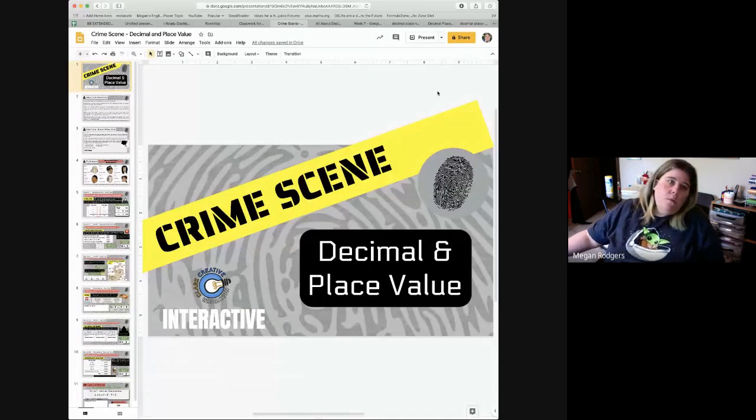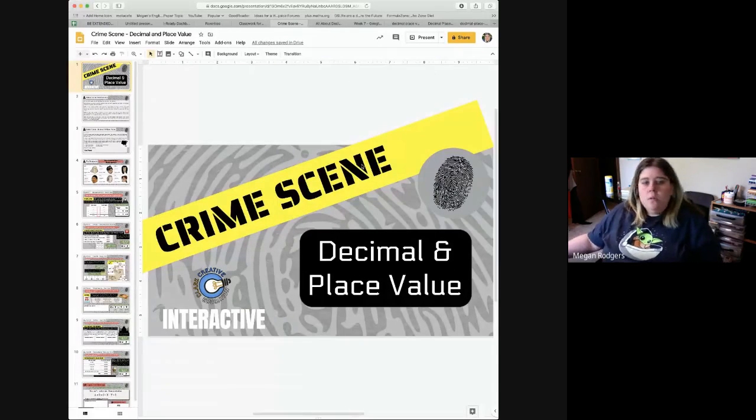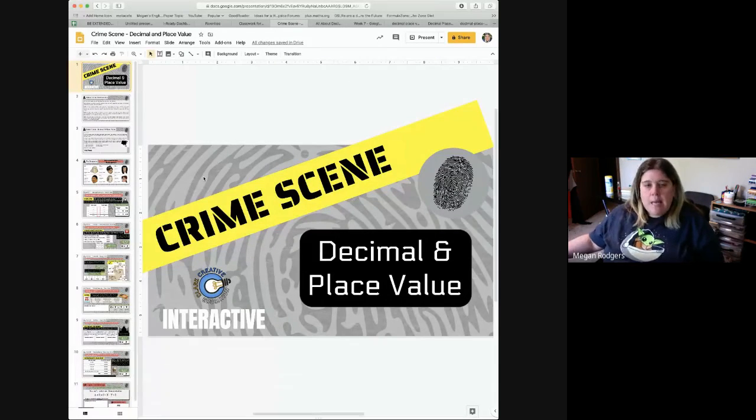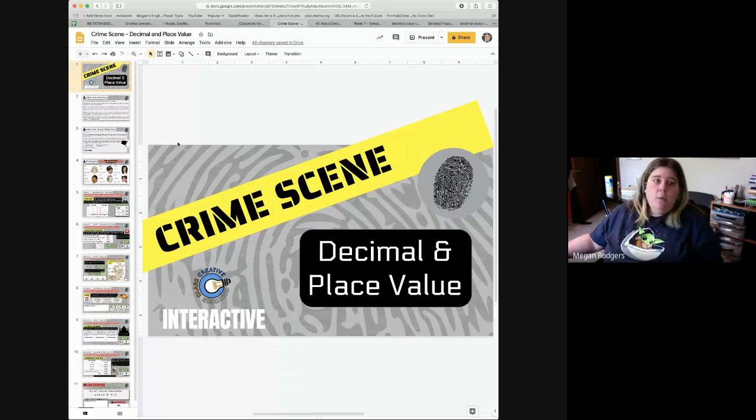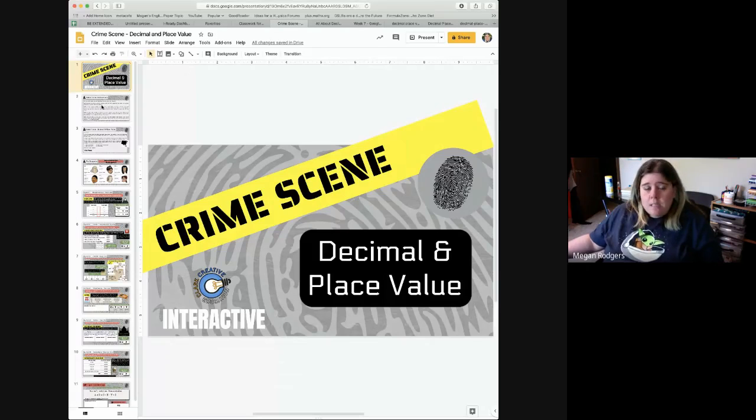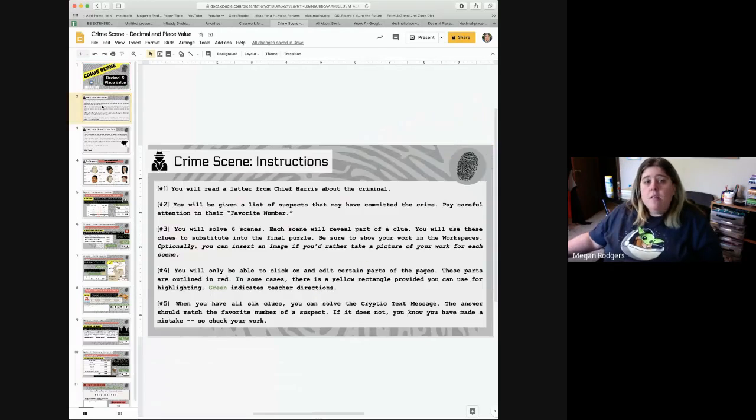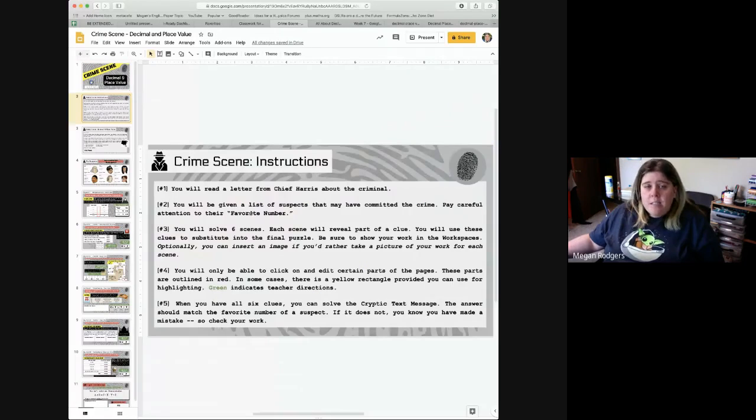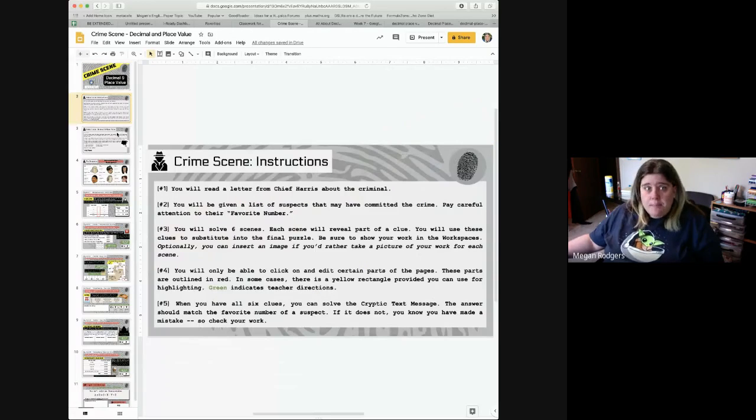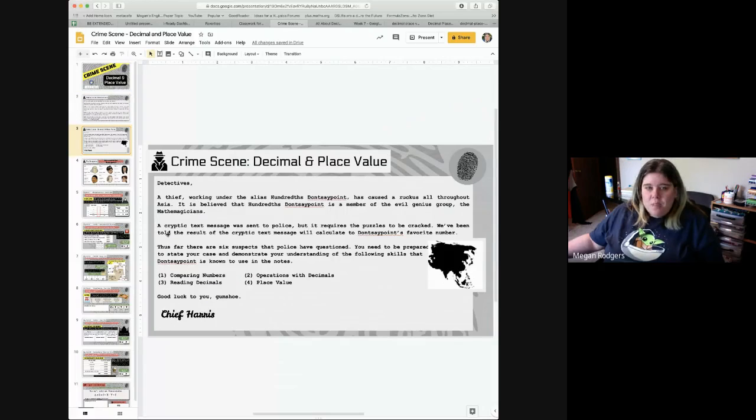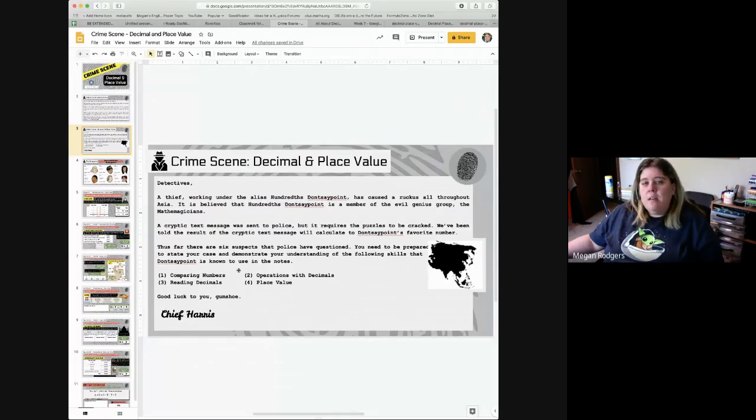So when you open your own individual Google Slides, it will look something like this. There are some very excellent detailed instructions, please read them.